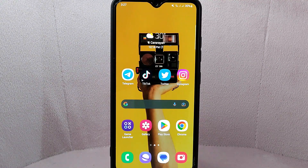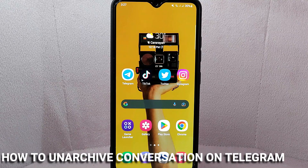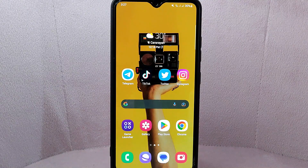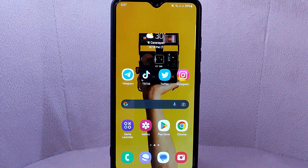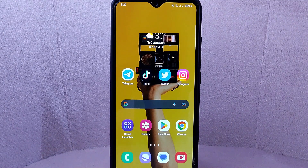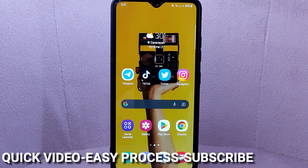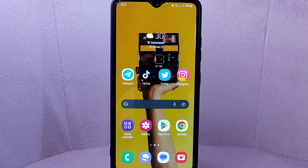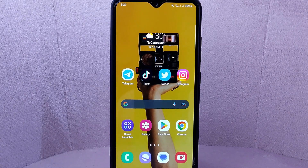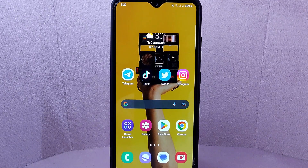Hi, welcome back guys. Today we're talking about how to unarchive a conversation on Telegram. Perhaps you want an archived conversation to be back in your main chat list again, maybe because you need to refer to it again or the conversation has new updates or activities.